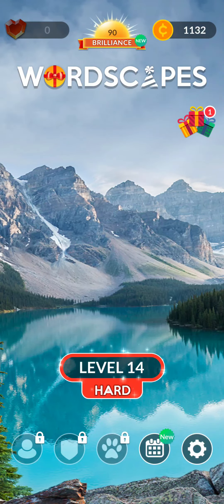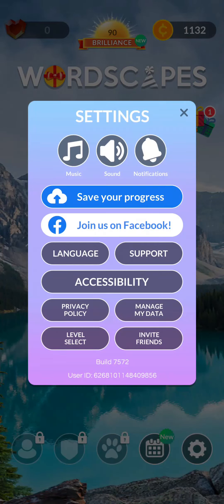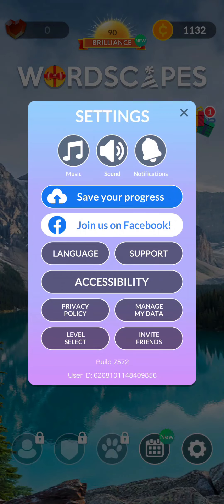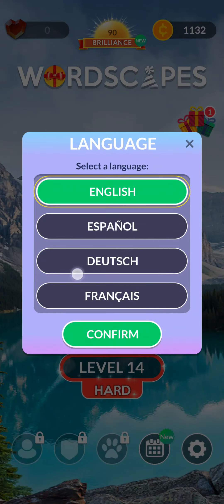Just look at the right bottom where you can see the settings symbol. Click on there, and as you click it you can see the settings box pop up on your screen. You can see the language option right there below the Facebook option. Click on it, and you can see the language box where you can select different types of language.